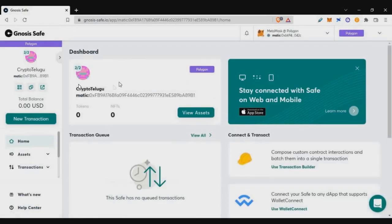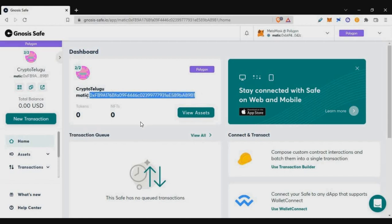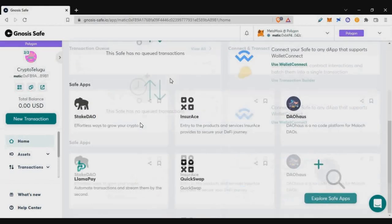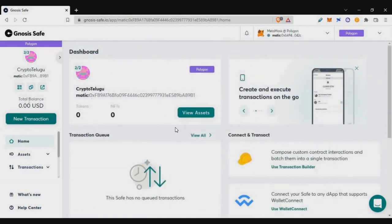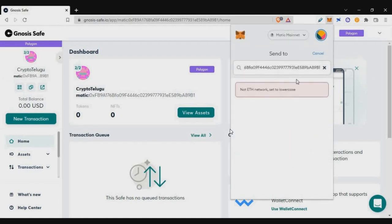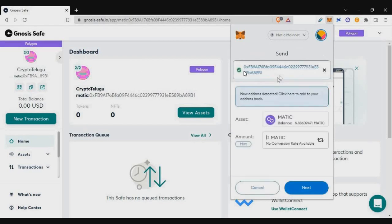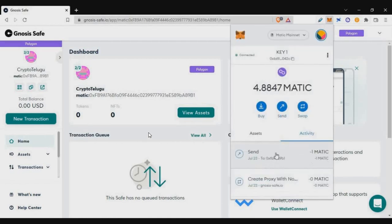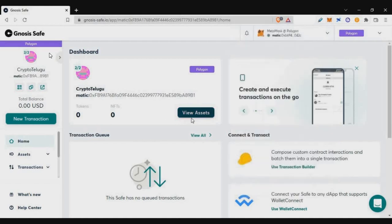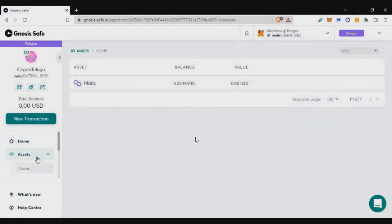Click continue and you can see the dashboard — your multisig wallet is ready. To start, let's load some funds into the wallet. I'll copy the wallet address, go to MetaMask, and send one MATIC token to it. When copying the multisig wallet address, it may include a chain ID prefix — just delete that. Click continue and confirm.